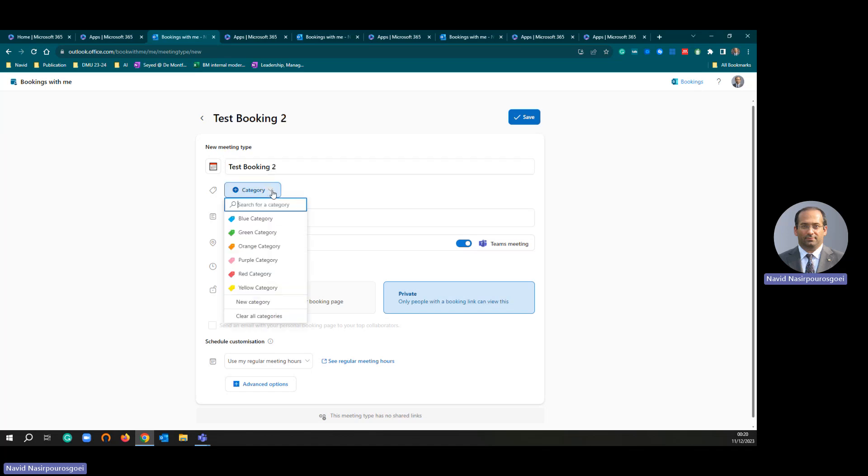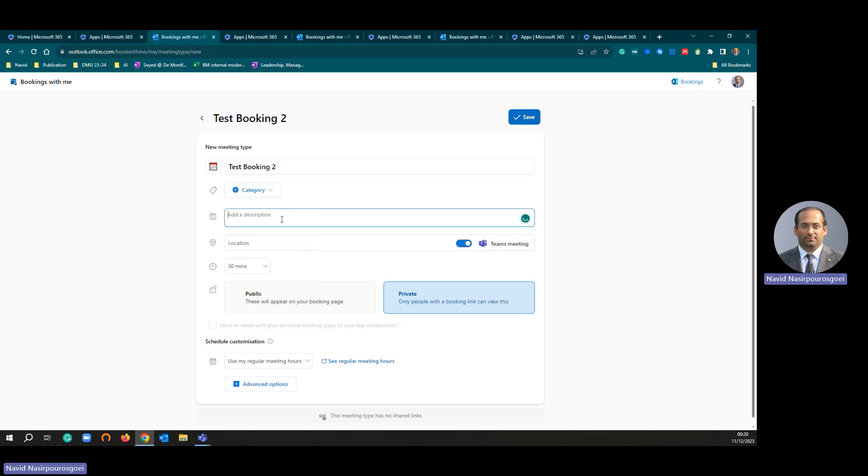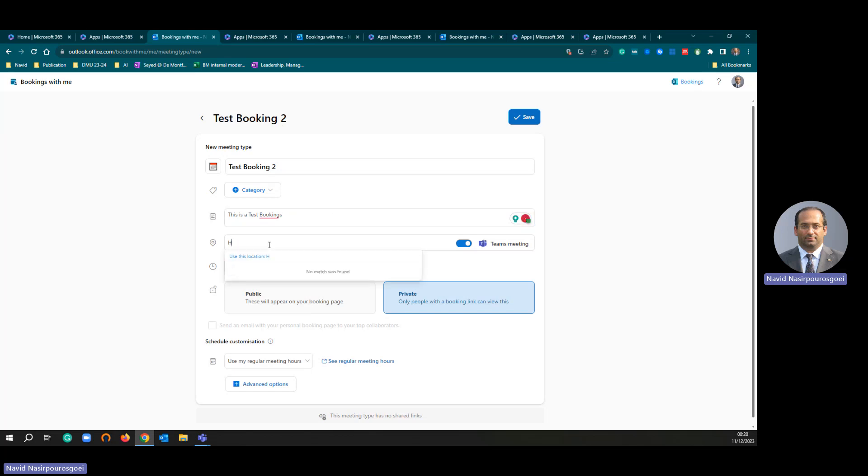You can choose different category. I'm just leaving it at description. I am going to call this is a test. For location, I am going to add my office location HU0443.